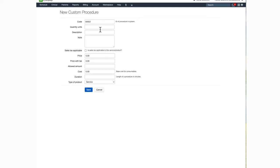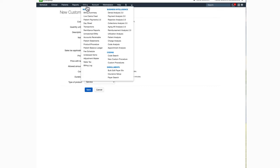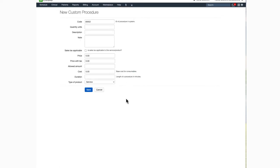To get started, hover over Billing and select New Custom Procedure. You can create codes for procedures or products that you offer in your practice that will not be billed to an insurance company. For example, items such as vitamins or skin supplements would be entered here.